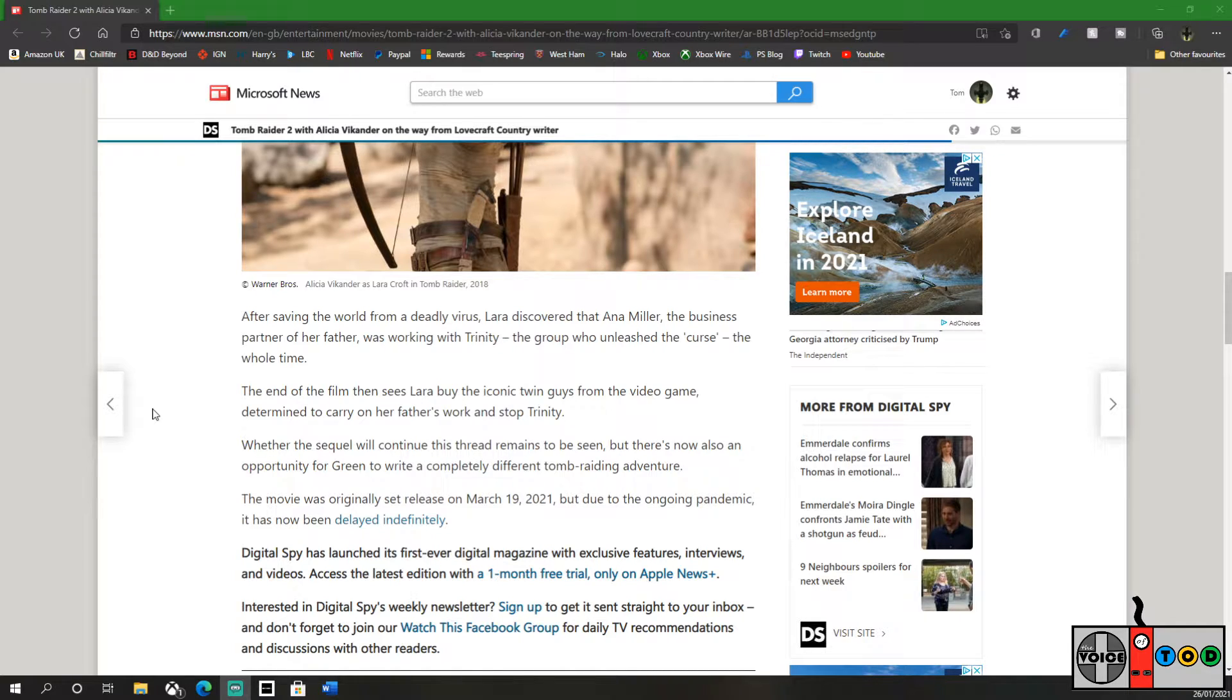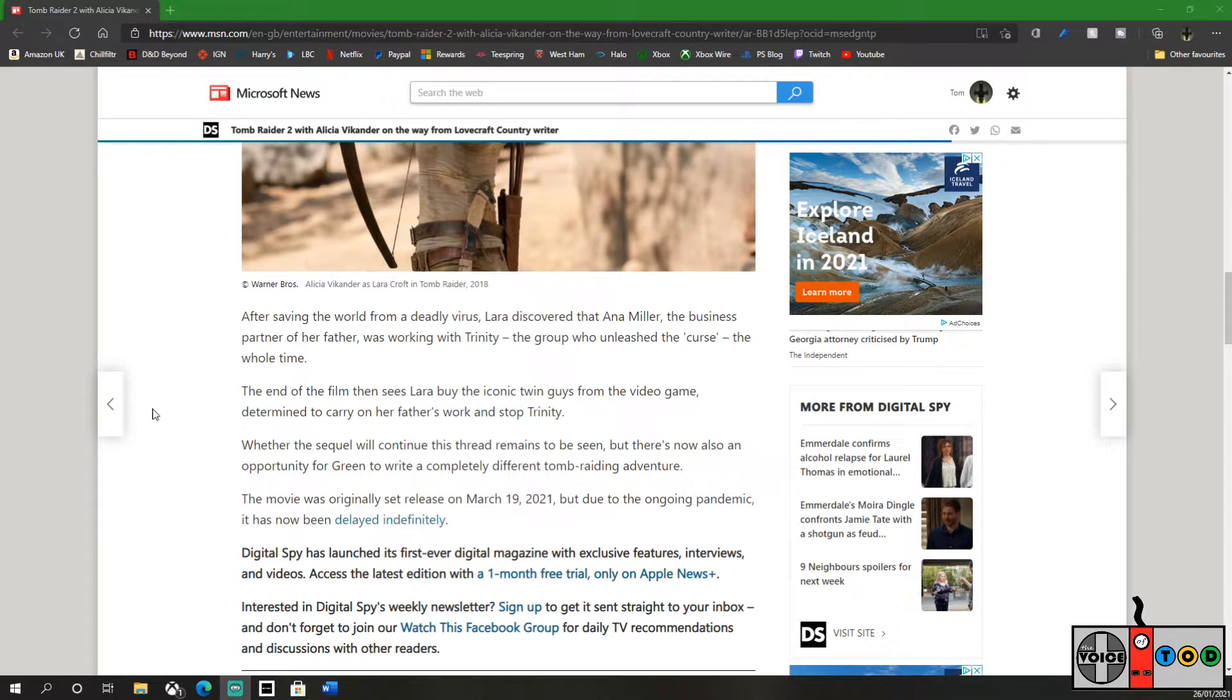The movie was originally set to release in March 19, 2021, but due to the ongoing pandemic it has been delayed indefinitely.